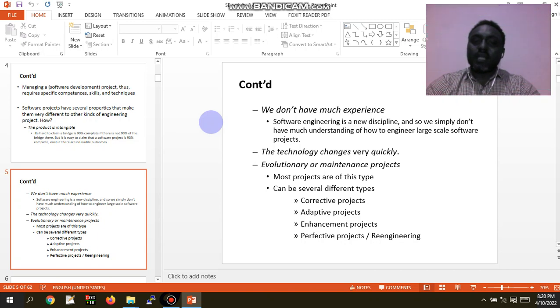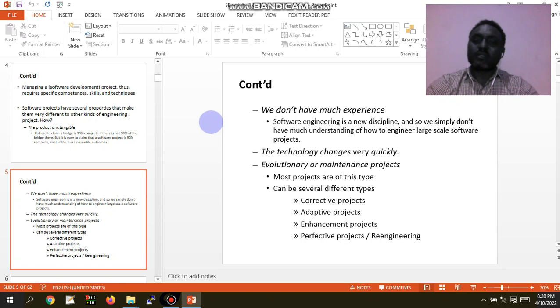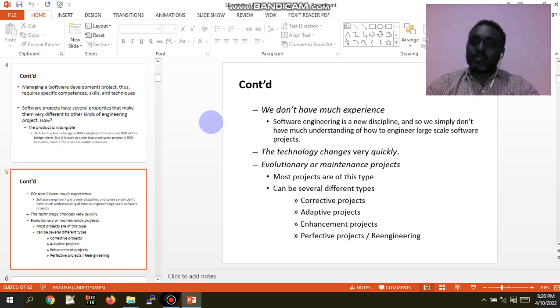The types of software projects include: intellectual collective projects, adaptive projects, and enhancement management projects.